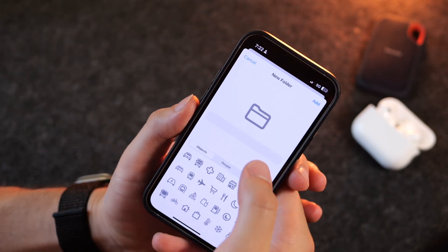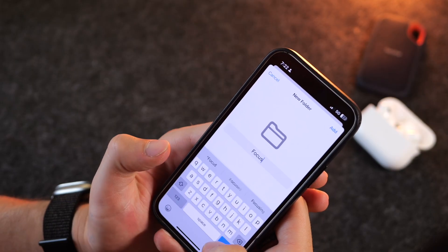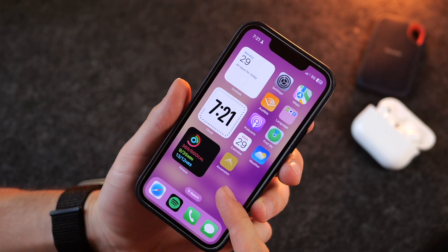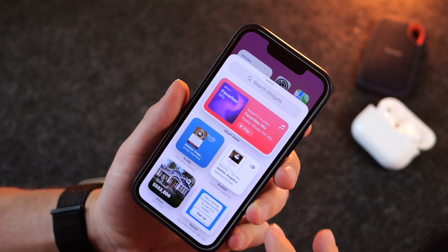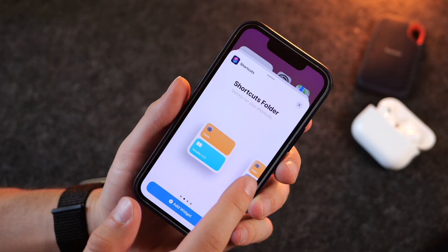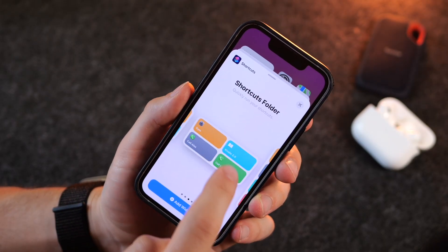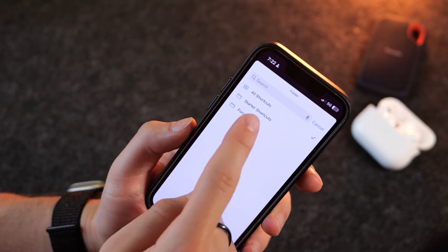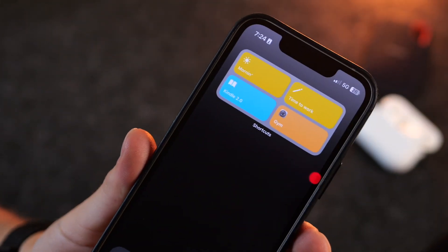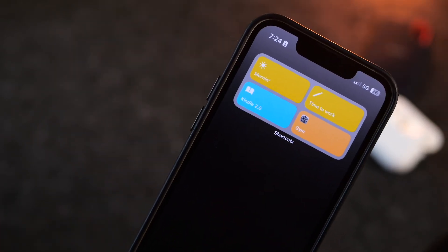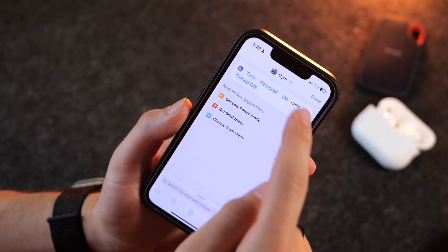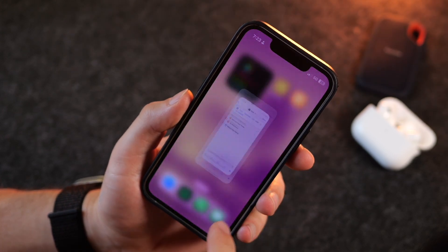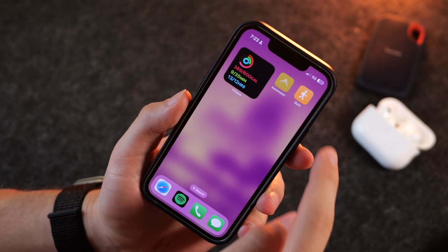In the Shortcuts app you can create a folder called Focus Modes and add all your focus mode shortcuts into it. Another way to access them is to hold on your home screen, click the plus button, go down to Shortcuts, and choose how many shortcuts you want to show — add four, click Add Widget, then customize by clicking Edit Widget and turning on Focus so all your focus widgets sync right there. Alternatively, inside a shortcut you can click Add to Home Screen, choose what it looks like, and click Add to get a dedicated icon.